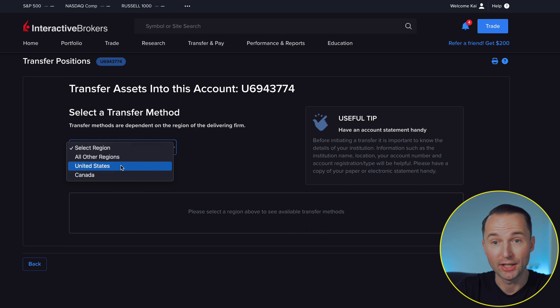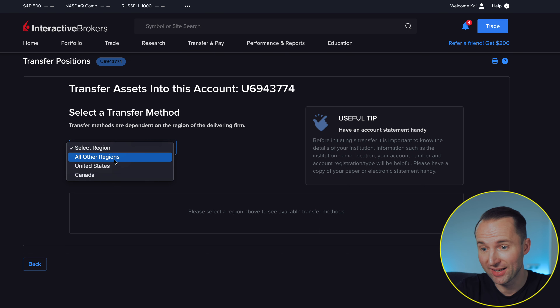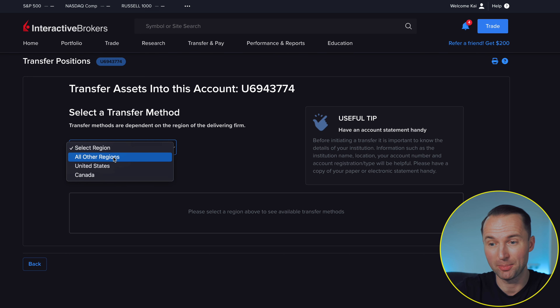From here you'll need to select which region your transfer is coming from — you have the US, Canada, or all other regions, depending on where your broker is situated. You can select the country and if your broker pops up, they allow transfers into Interactive Brokers. If they're not listed, unfortunately it won't be possible, but honestly there are so many brokers listed it's highly likely yours will be featured.